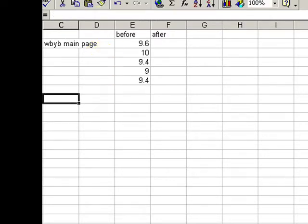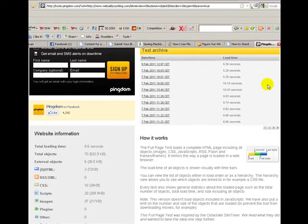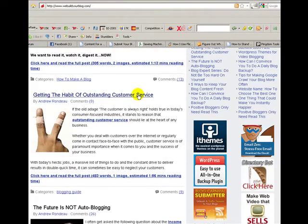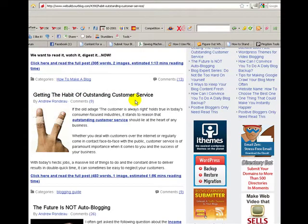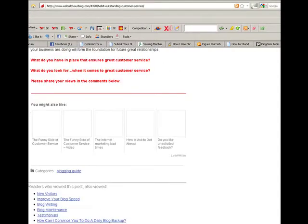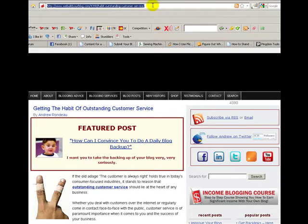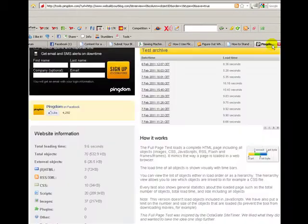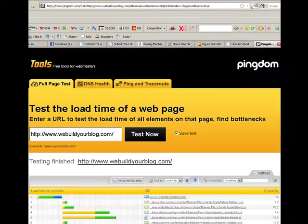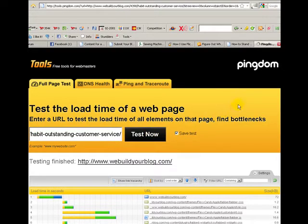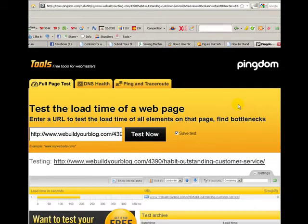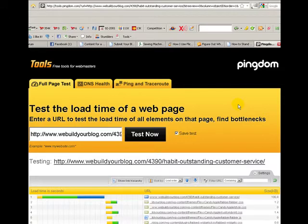The other thing to do is actually go to a blog post. I'm going to click on this one here which has got a fair few comments, an image, and other things on the actual page. I'll copy that as well and go back to Pingdom tools and put in that URL as well to test the loading speed of that particular blog post.